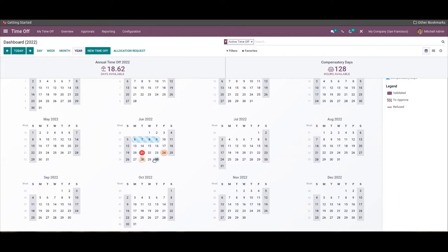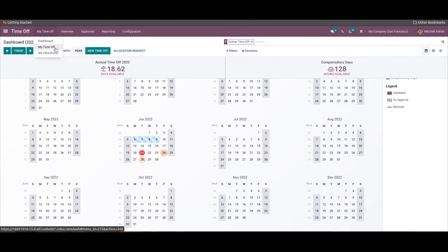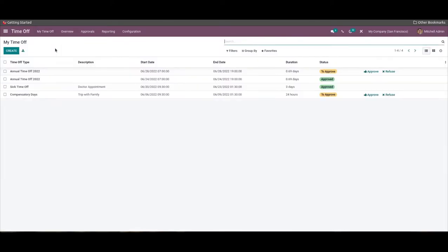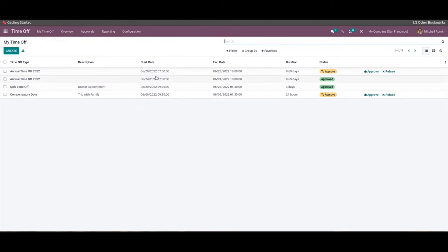You can also create and view time-off requests from the My Time Off option in the dashboard. A page for My Time Off will open up. Here the user has the administrator role, which allows them to approve leave requests, so the Approve and related buttons will appear only based on the user profile.